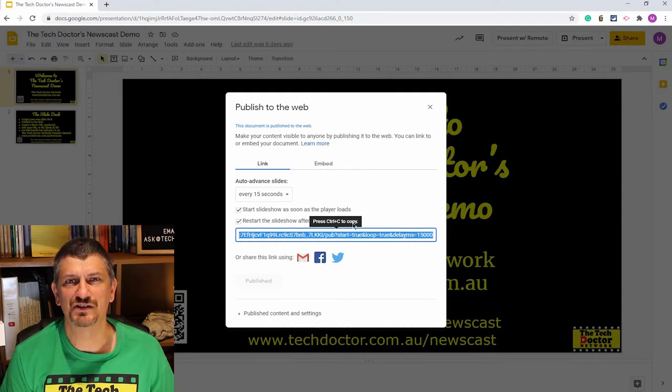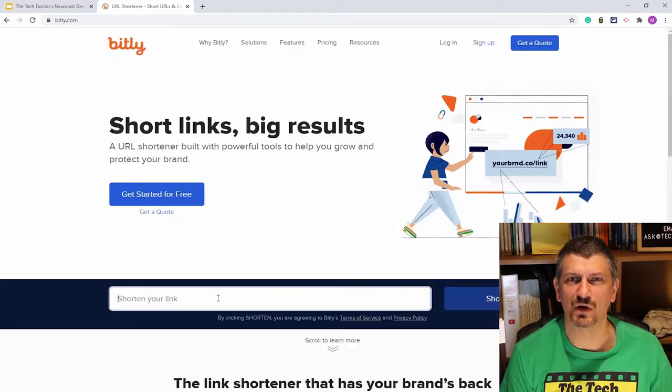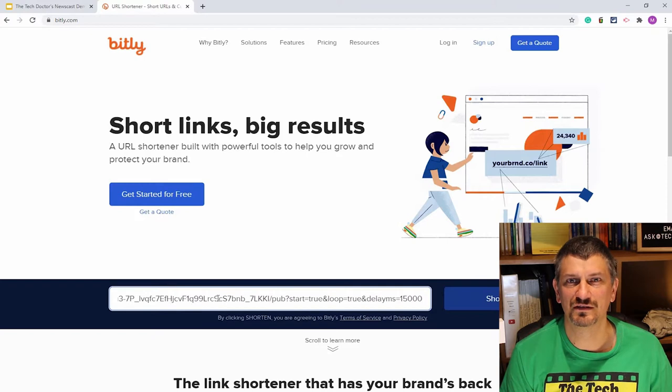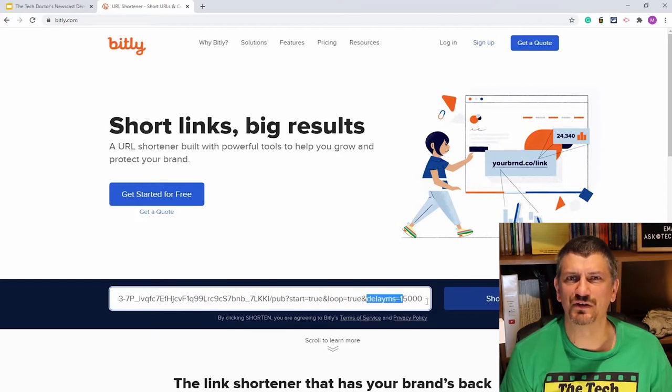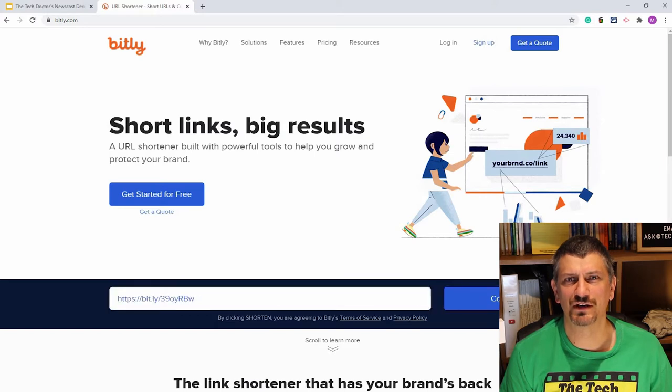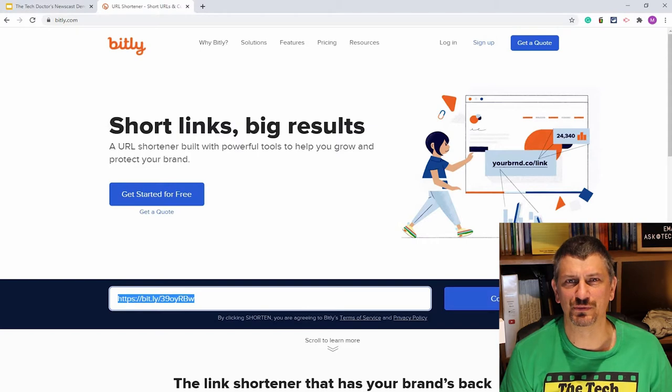Copy the link that's there. That's the address for your slide deck. I strongly recommend using a URL shortening service to shorten this link. One I've used is bit.ly. There's two reasons I recommend this. Firstly, it's much easier to make sure you get the URL right when you put it into the script for the system.